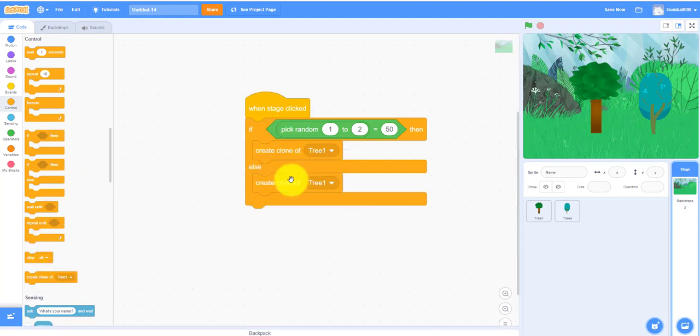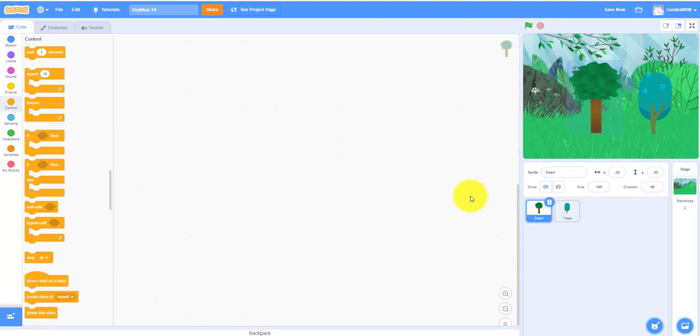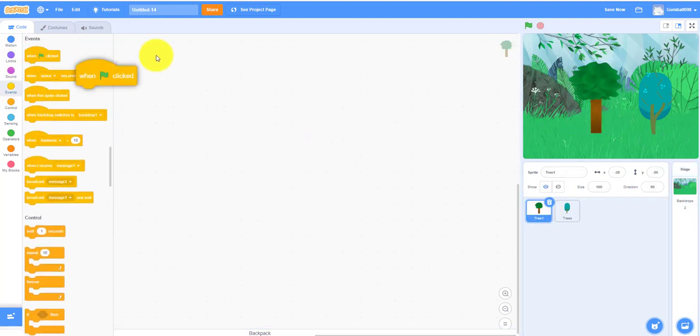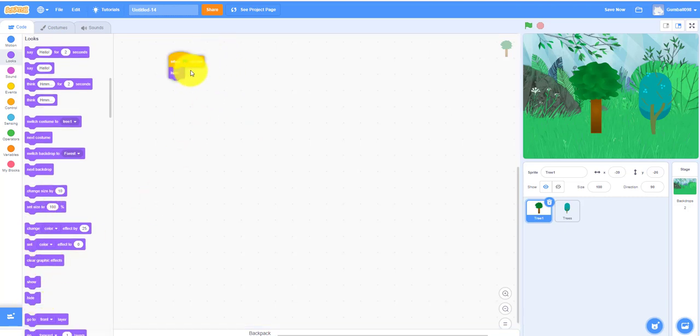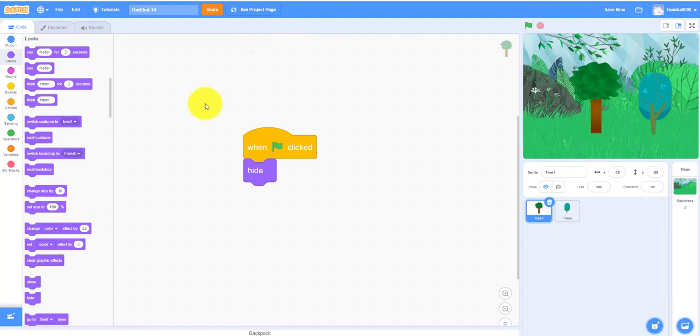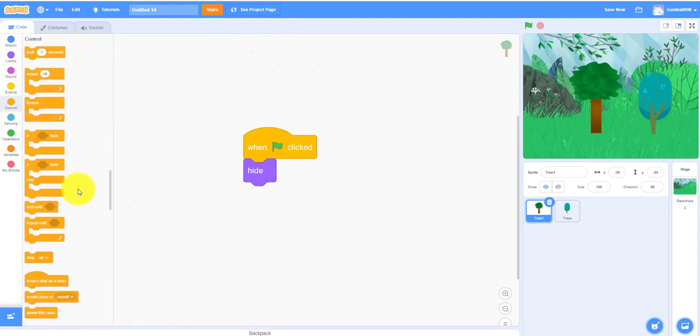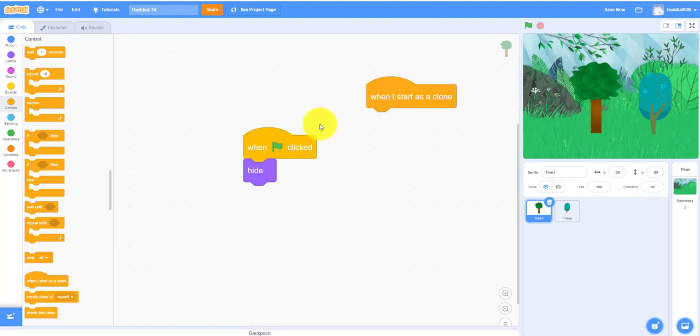So tree one and tree two have the same code. Let's start out with when flag clicked, we're going to make a hide. And then when I start as a clone, that's when they start spawning, it will show.